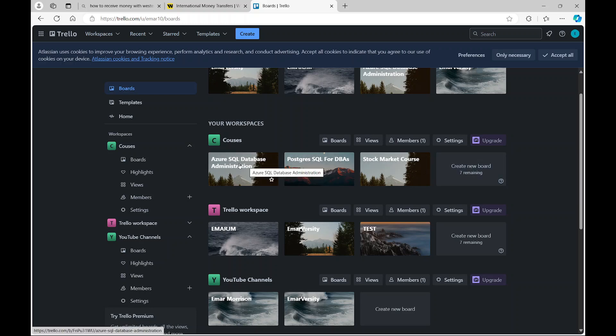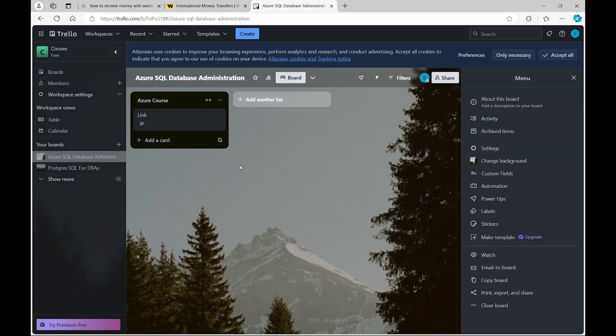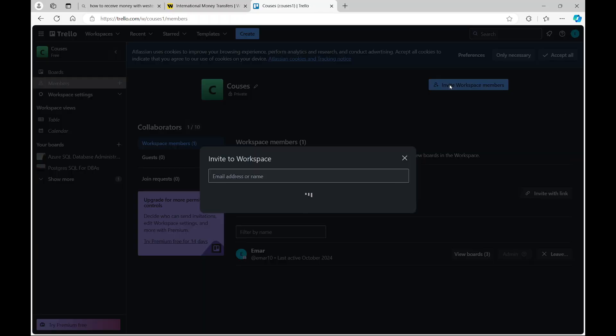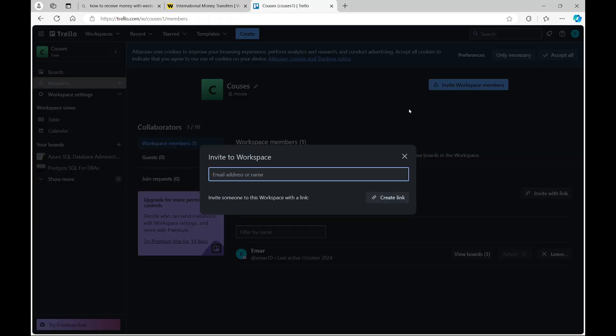You can go ahead and select any one of your workspaces, and then select add members and invite a member to your workspace. Then you just provide the email address of the individual that you want to invite to your workspace.